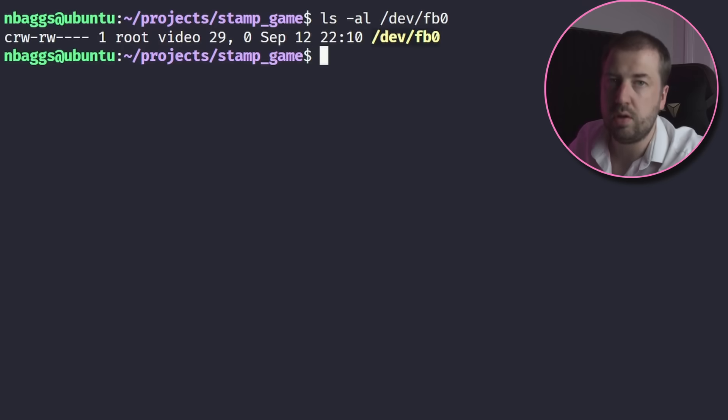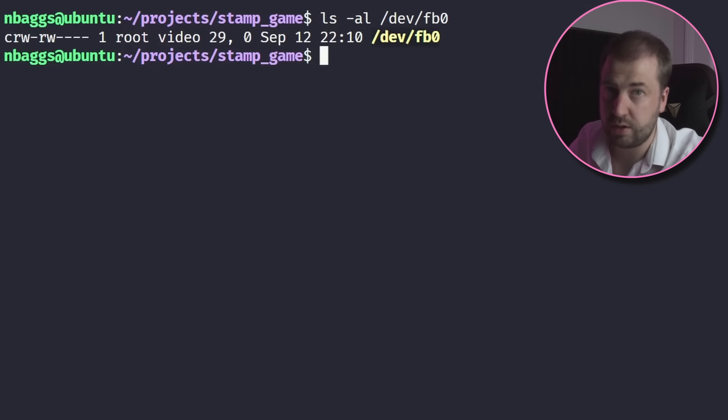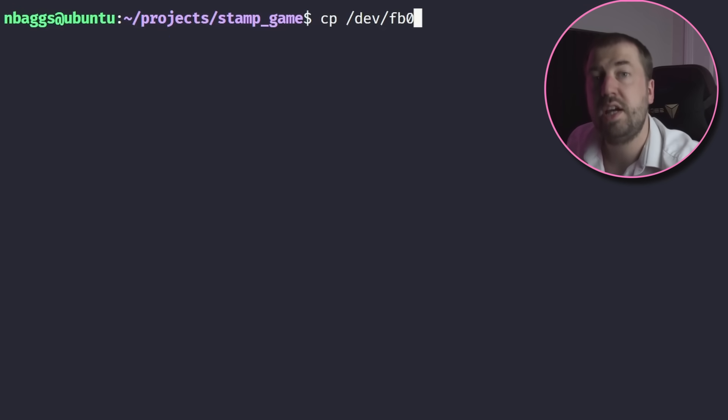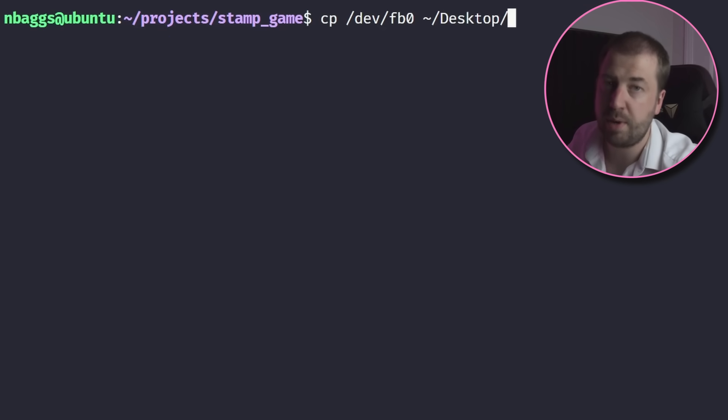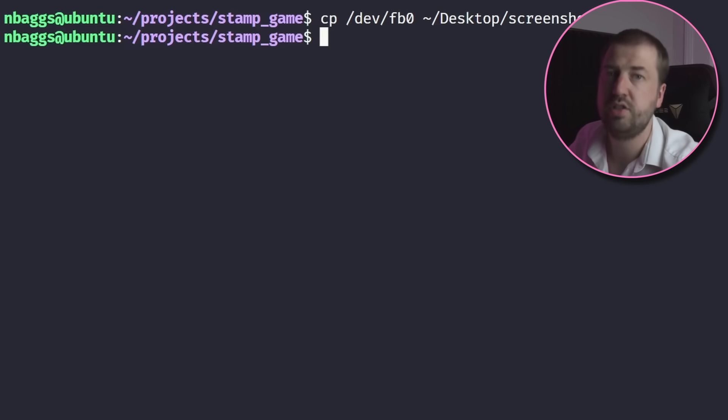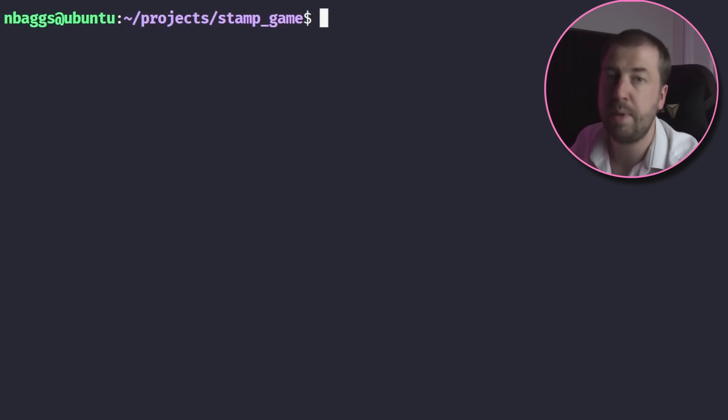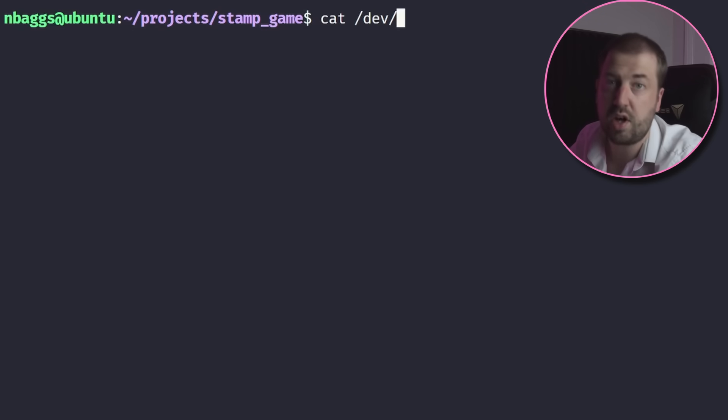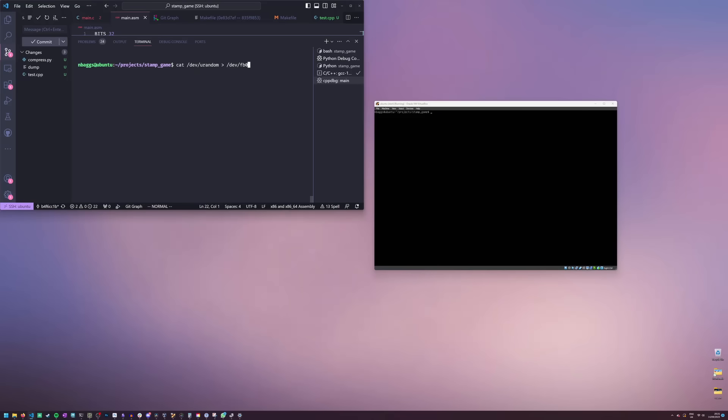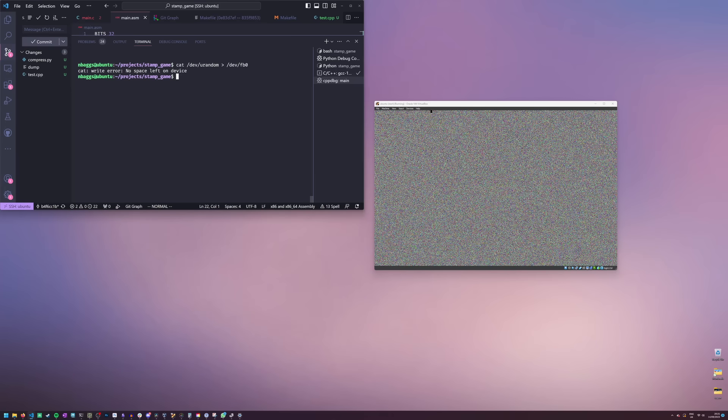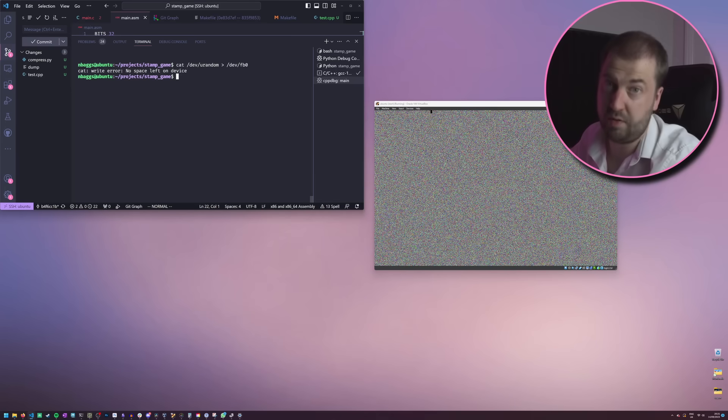This is managed by the kernel, and represents the pixel data on the screen. What does this mean? Well one, you can take a screenshot by copying this file, and two, we can write this file to put pixel data on the screen. To demonstrate this, I'll write some random data to this file. Perfect.